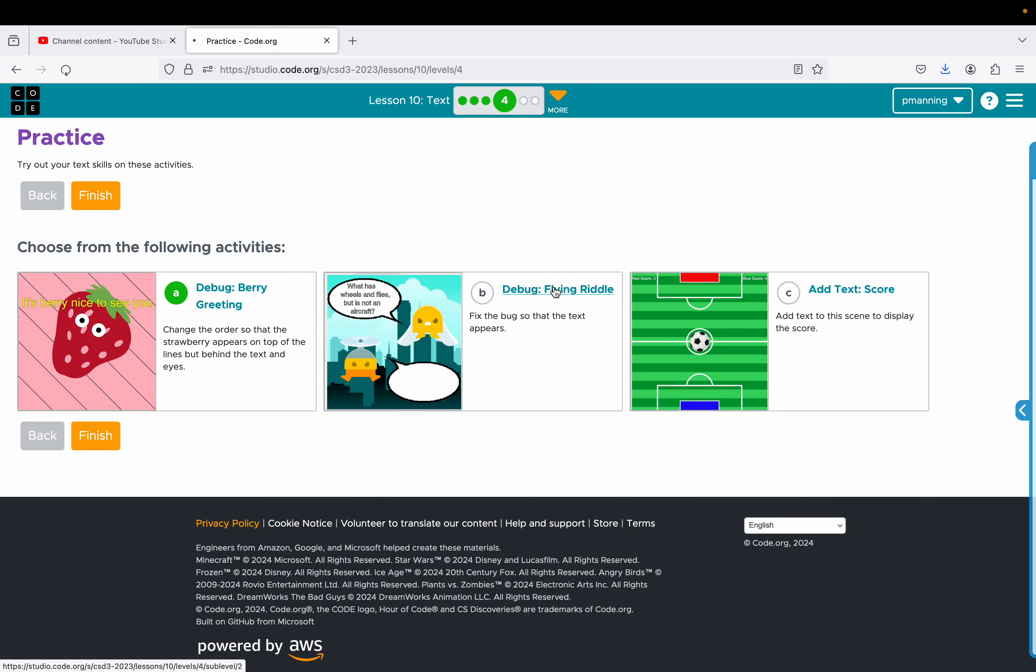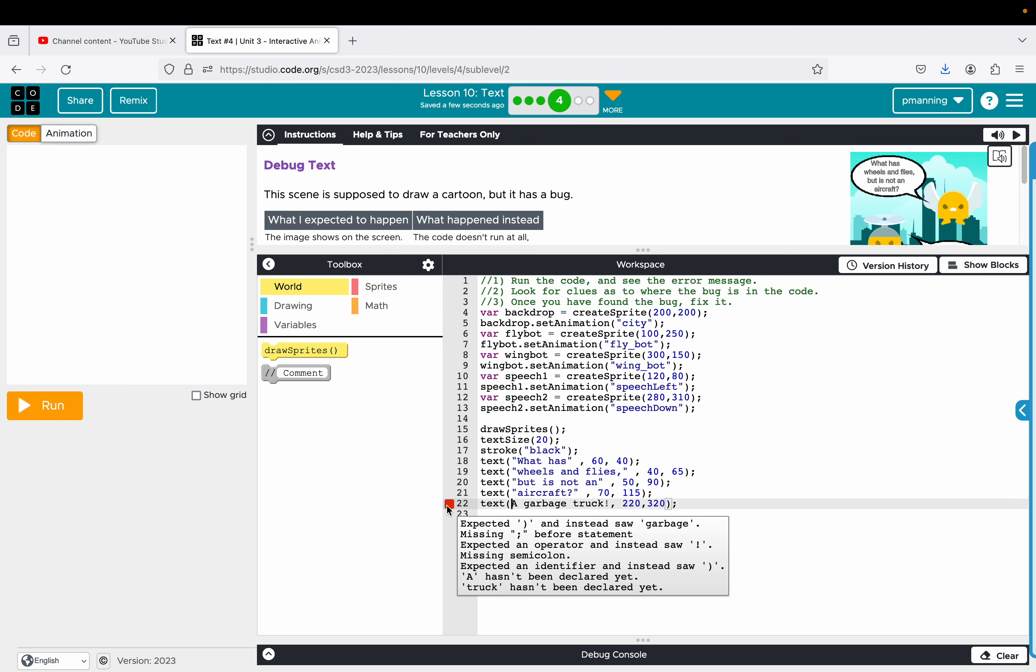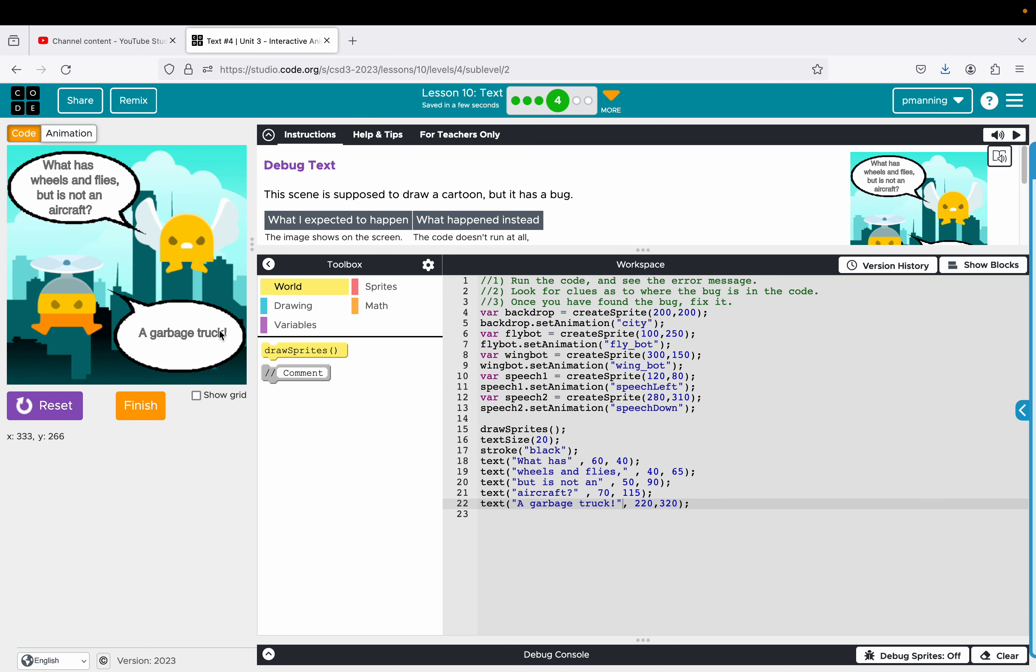Debug flying riddle. I think this one is familiar. Issue with this one, I'll jump right to it. It's not in quotations. It reads an error. It's trying to read that as a variable or a function. So let's put it in quotation marks. And we are done. So just make sure if you want it to be text, it needs to be in quotation marks.